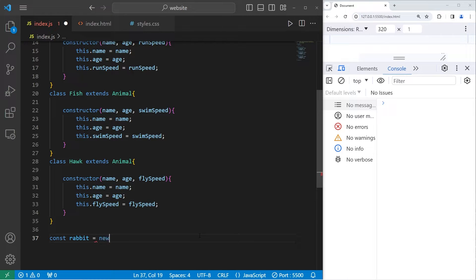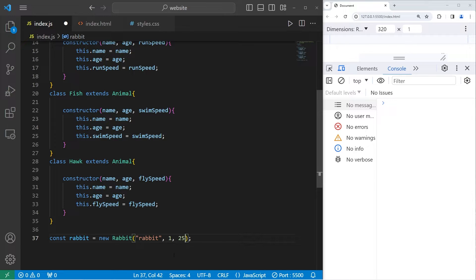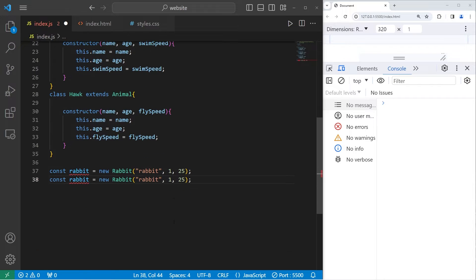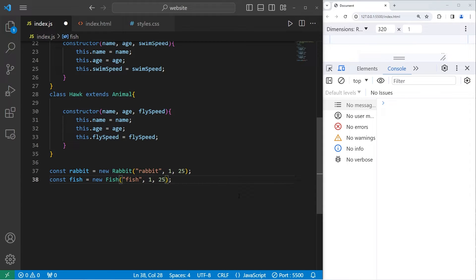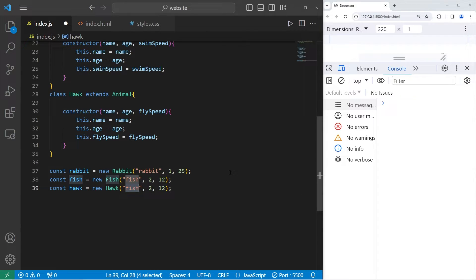Now let's attempt to create some of these objects. Const rabbit equals new Rabbit — our rabbit will just be named 'rabbit', one year old, with a run speed of 25 miles per hour. Const fish equals new Fish — named 'fish', two years old, with a swim speed of 12 miles per hour. Const hawk equals new Hawk — named 'hawk', three years old, with a fly speed of 50 miles per hour.